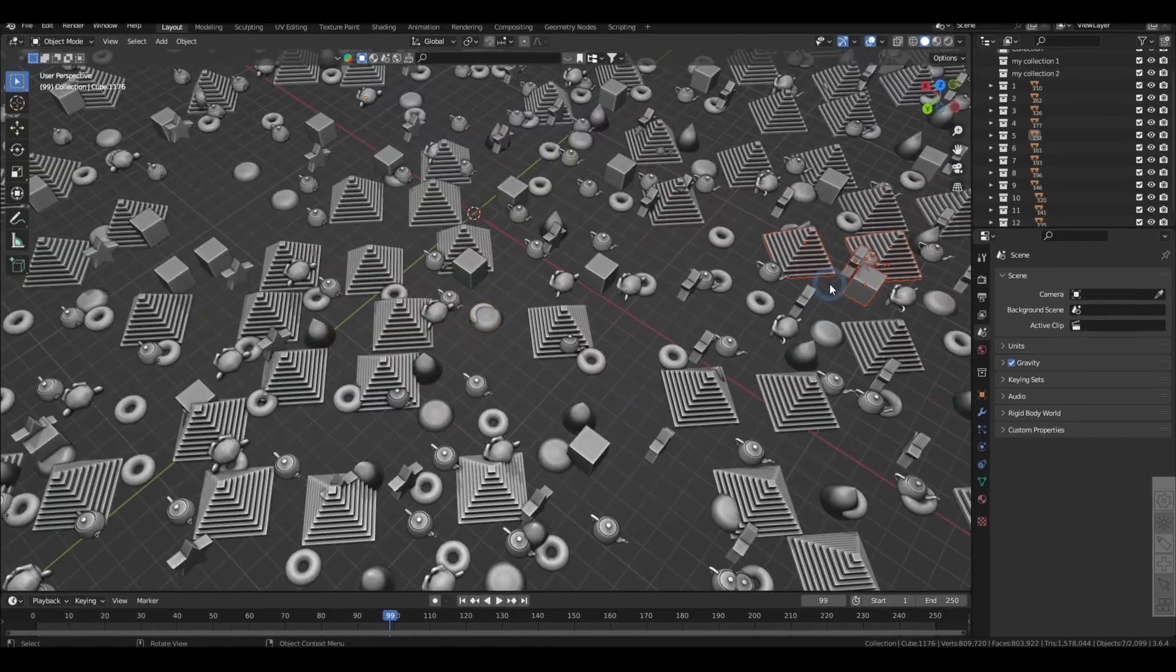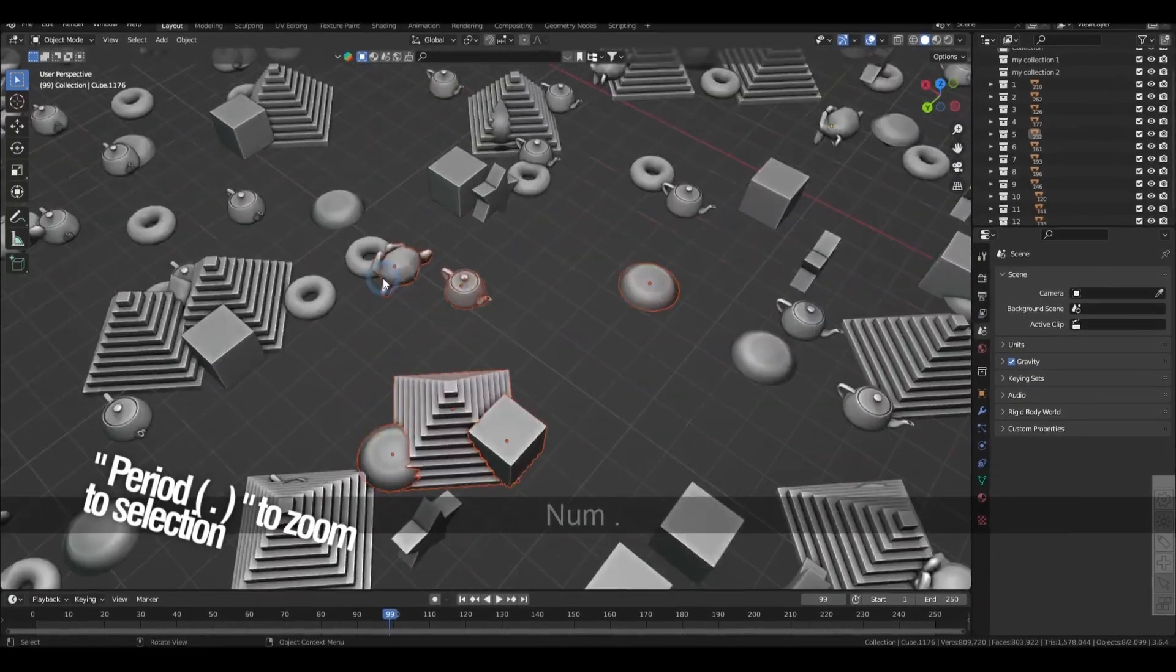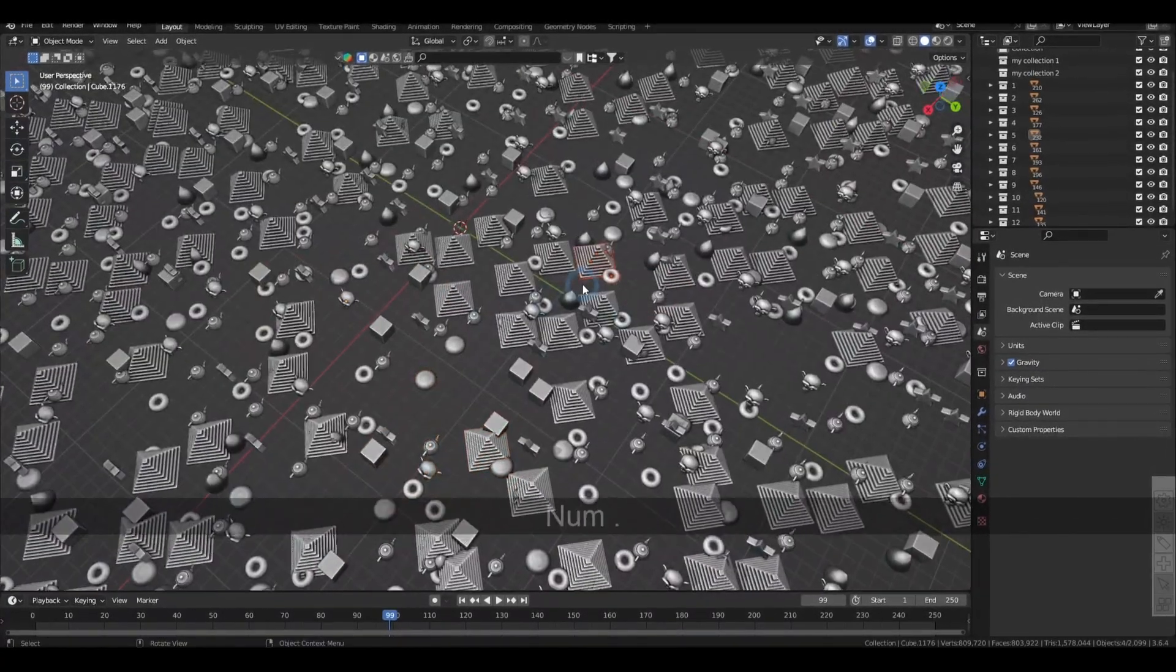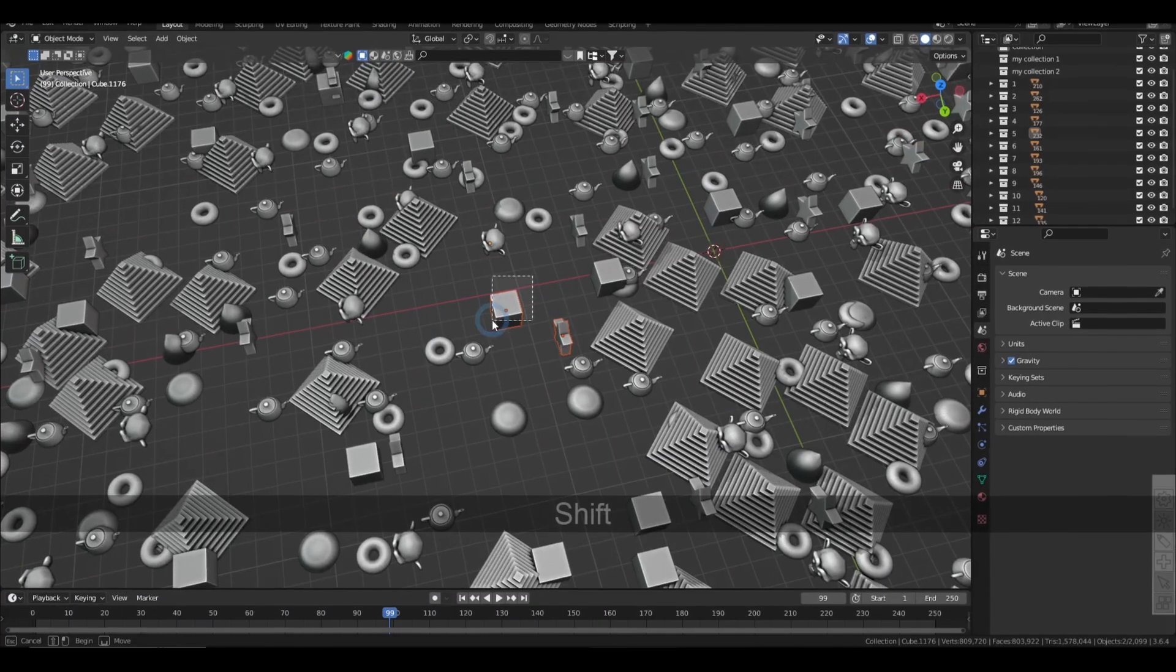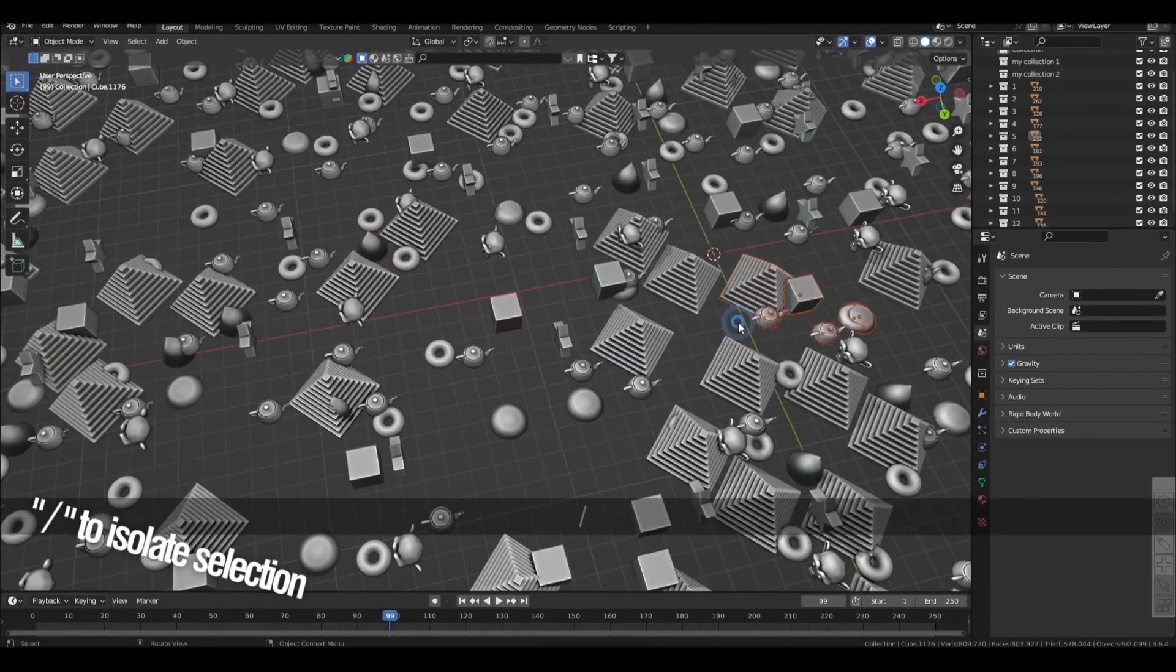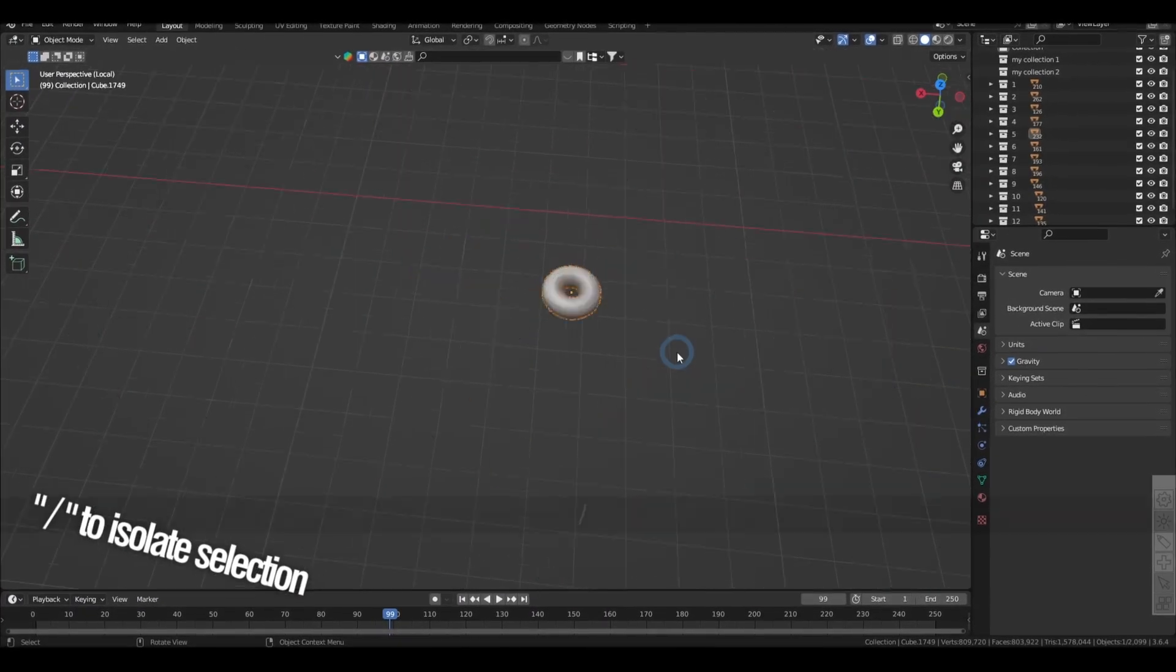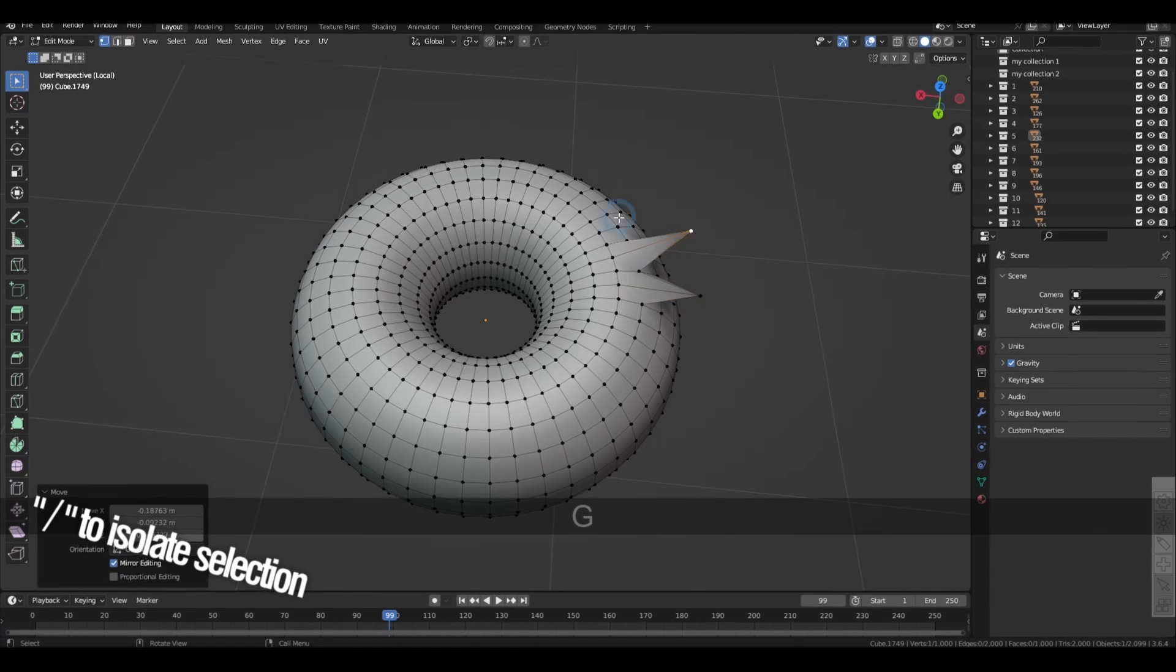Always take advantage of the period key to zoom to your selection, and get rid of the unwanted objects momentarily with the forward slash key which toggles isolate objects so you can focus on editing without distractions.